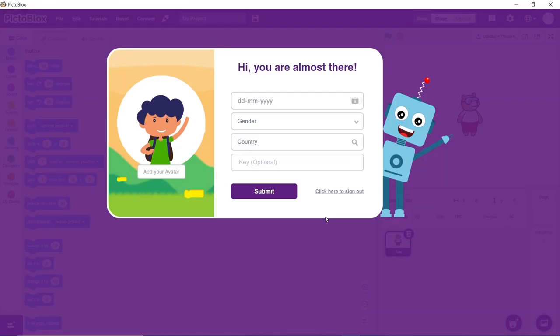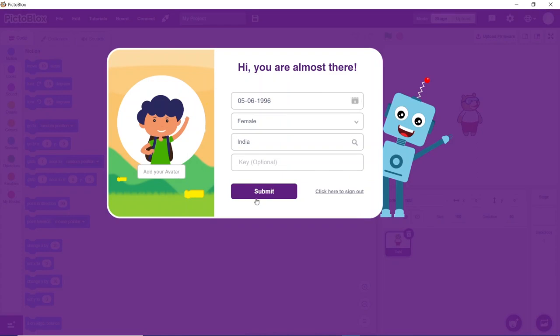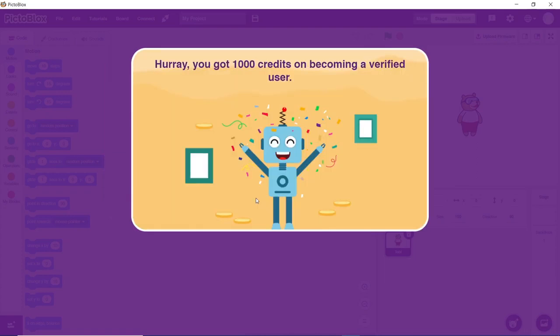After which, when you go back to PictoBlox, you need to fill in the rest of your details. As a welcome token, we will be giving you 1000 free credits to use the AI and ML blocks.